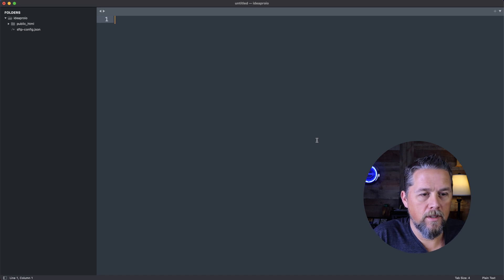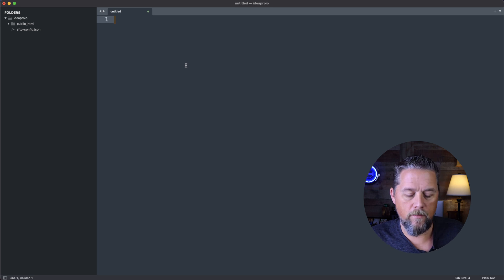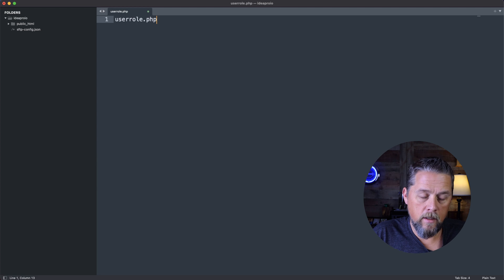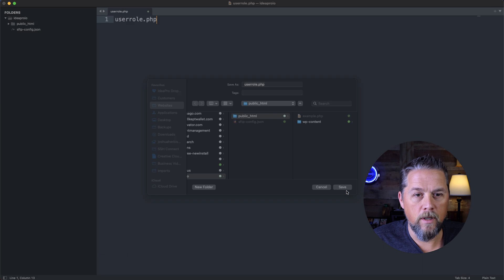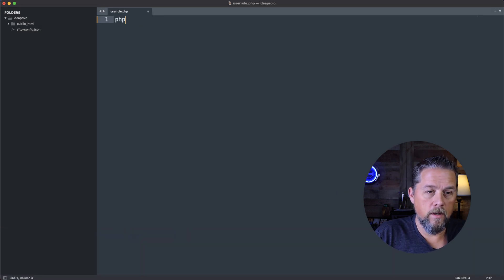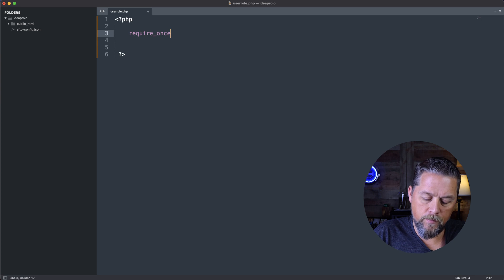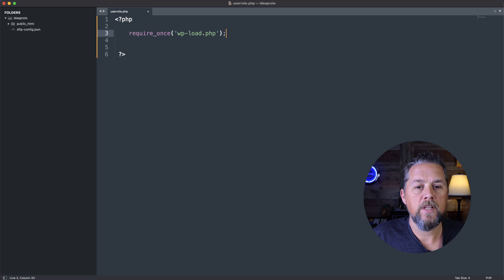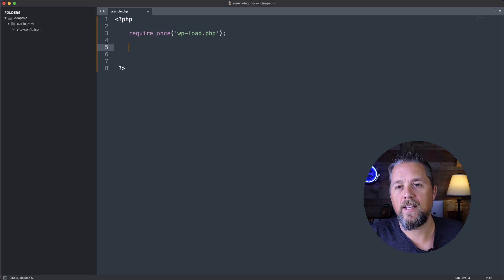Here on our ideapro.io site that we do testing and examples with, I'm going to create a new file in the root of the website and we're just going to call it user_role.php. I'm going to save that. So we're in the root directory of the WordPress website. The first thing we're going to do is open up some PHP tags, and we're going to say require once and bring in wp-load.php. That loads all the WordPress functions, database connections, and stuff like that that we need.